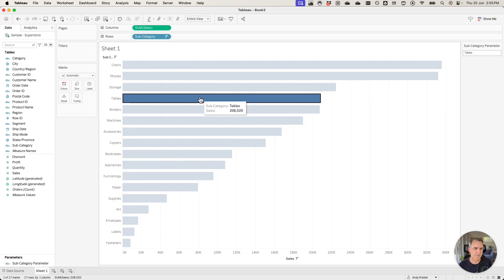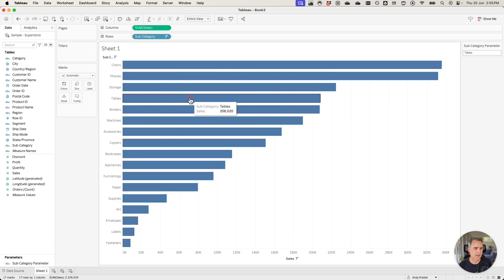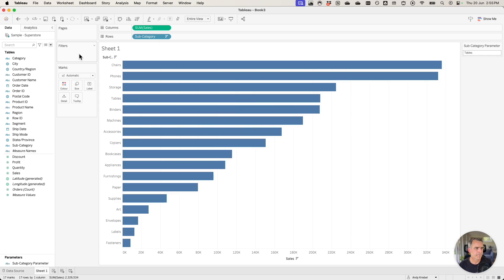But what I want to get rid of is this highlighting that happens and all of the other bars get grayed out. I want tables to color but everything else to turn gray.